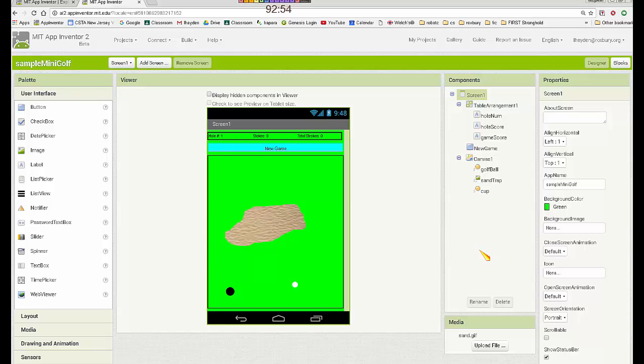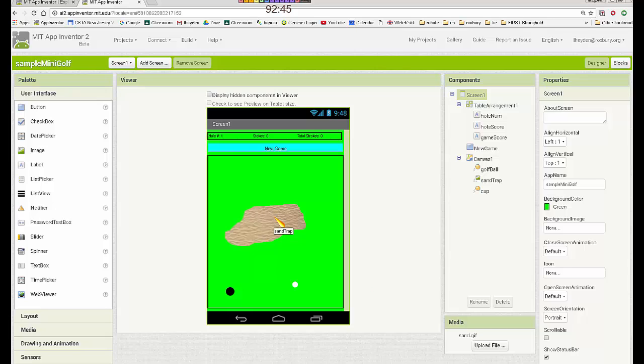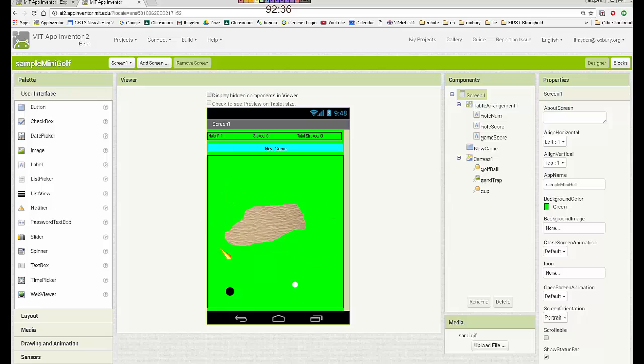So we're going to create random X and Y values and reposition each of the two ball sprites and the image sprite in those positions. So I'm going to try to place the cup in the upper one-third of the screen, the sand trap maybe in the middle one-third, a little bit more than that, and the golf ball in the bottom in a random location.